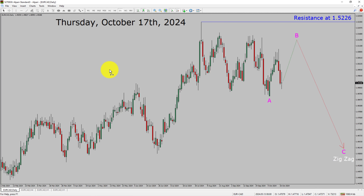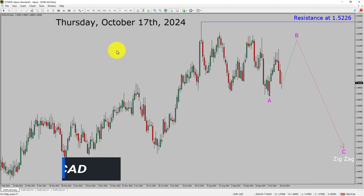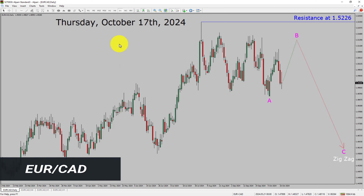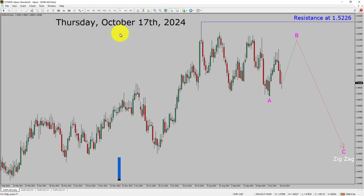Today is Thursday, October 17th, 2024. I am going to analyze the Euro-CAD currency pair. Let us start with an Elliott Wave Analysis from higher to lower timeframes.